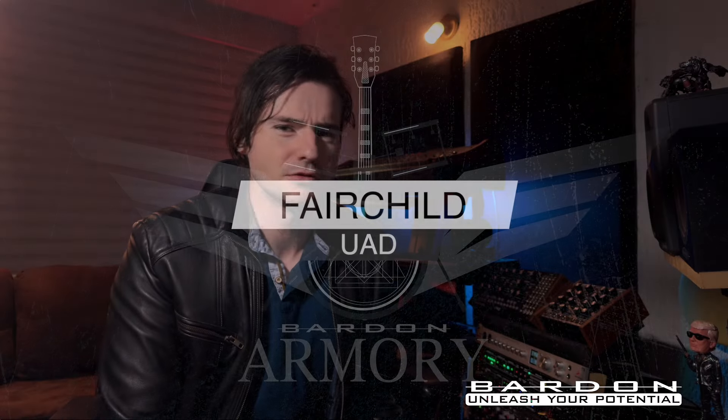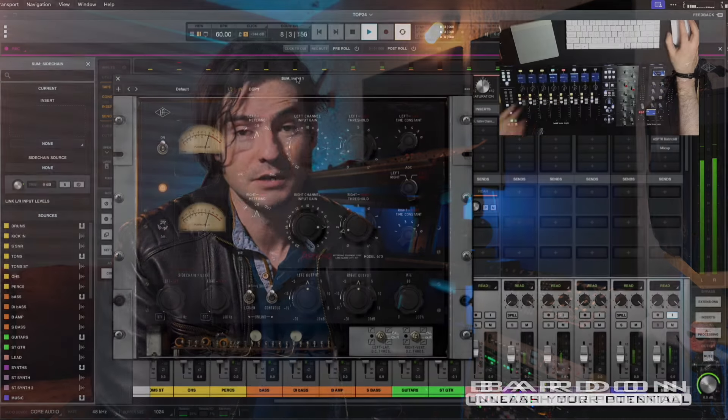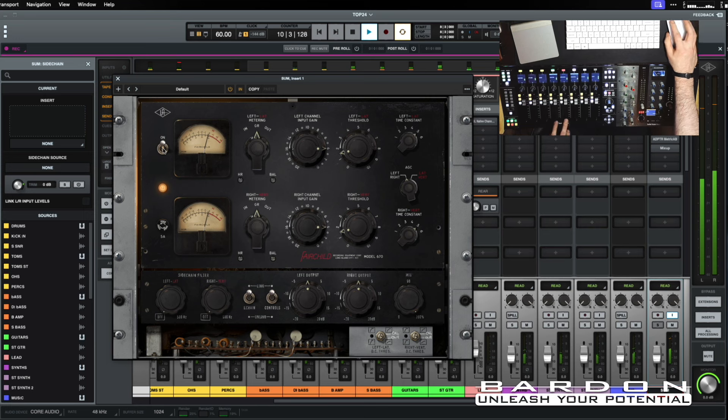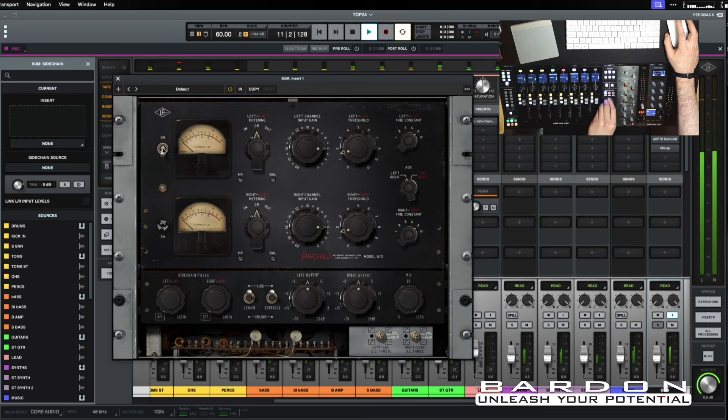Another fantastic Universal Audio tool you should get is the recreation of the coveted and fantastic sounding Fairchild. It's basically just the most colorful plugin I've ever owned in my life, full of personality. It simply makes everything better.